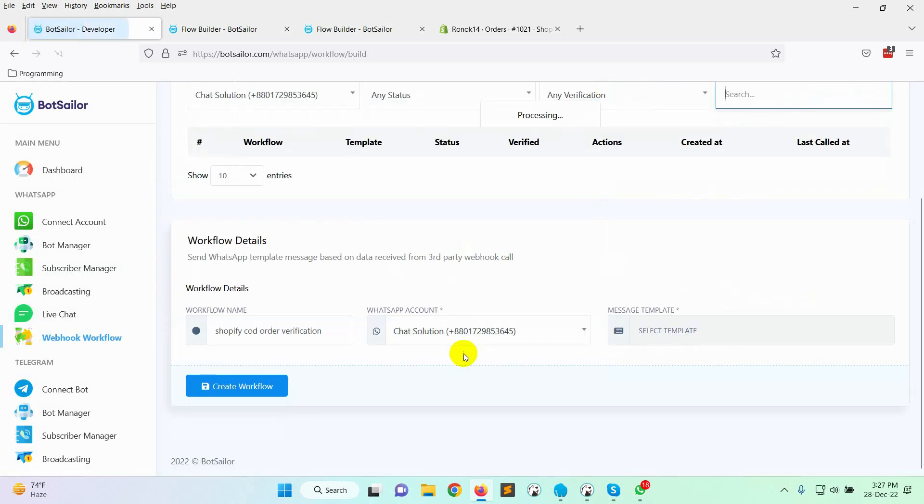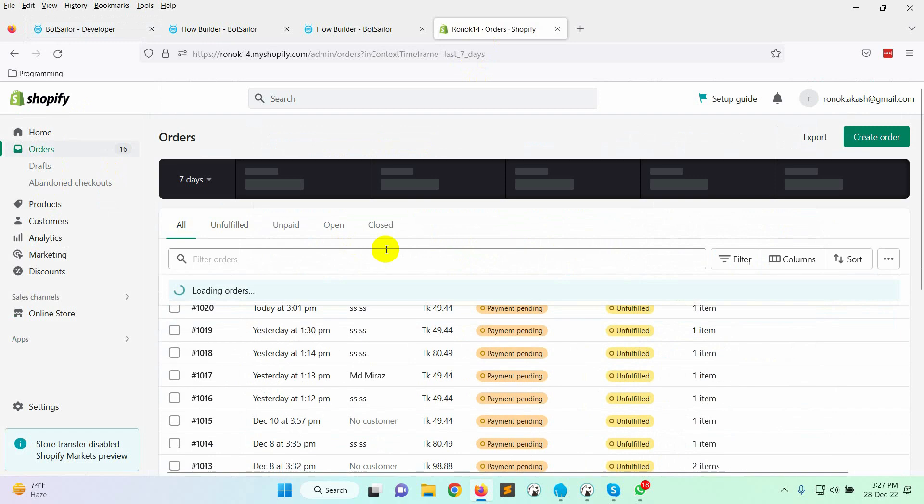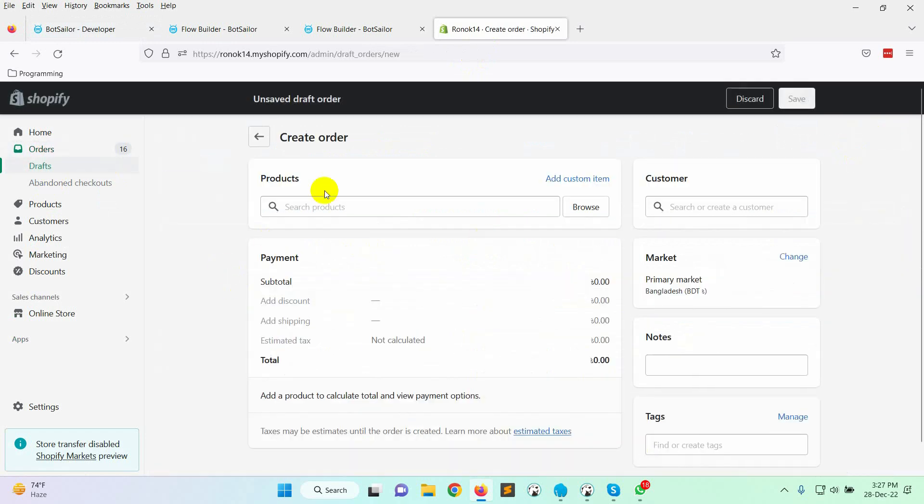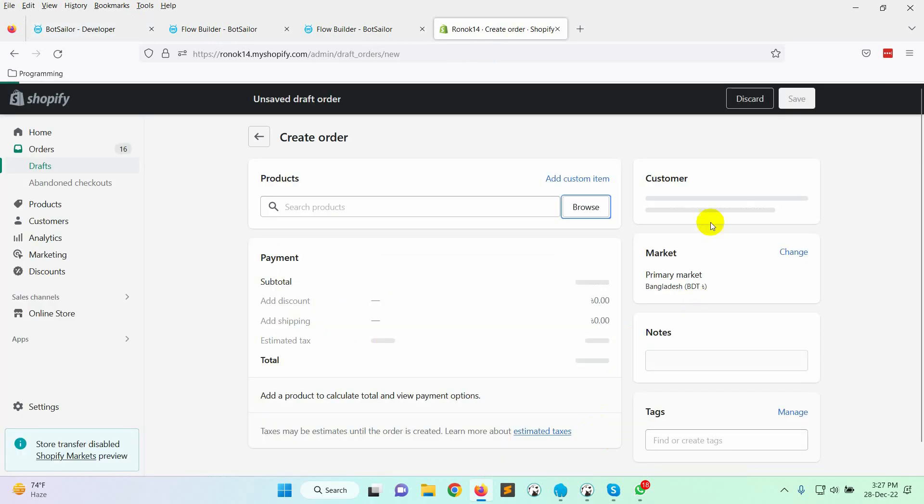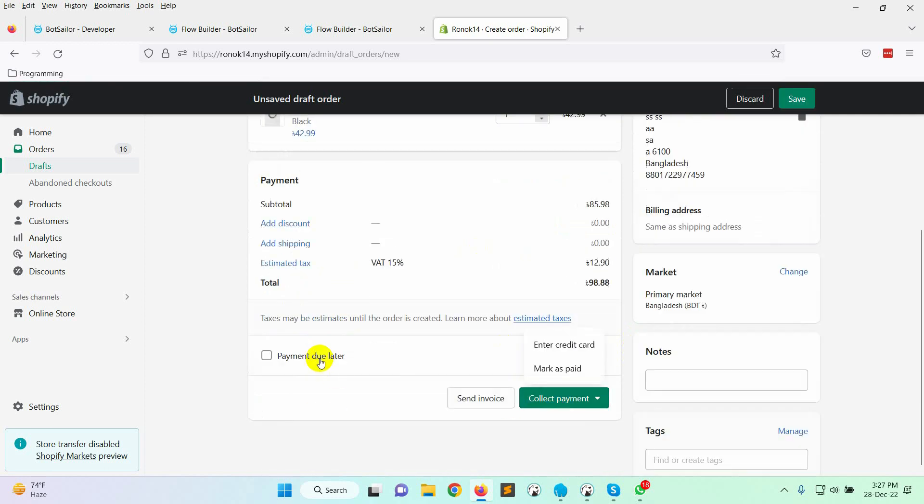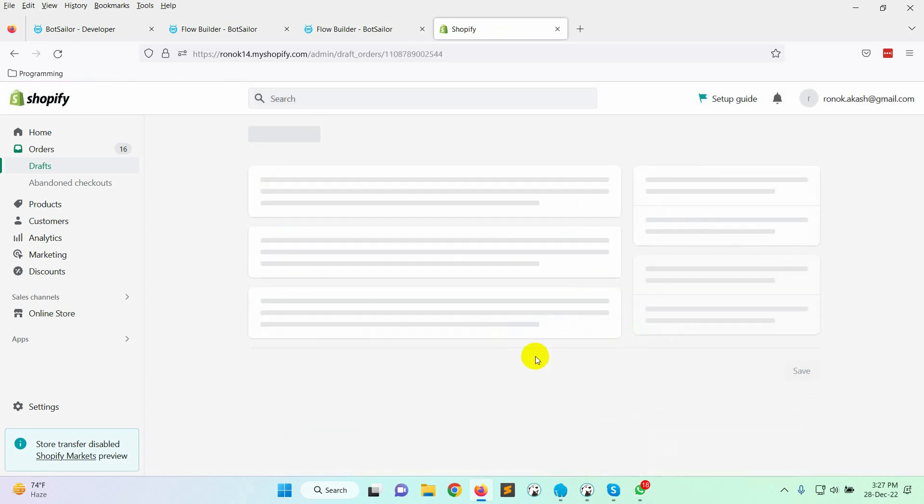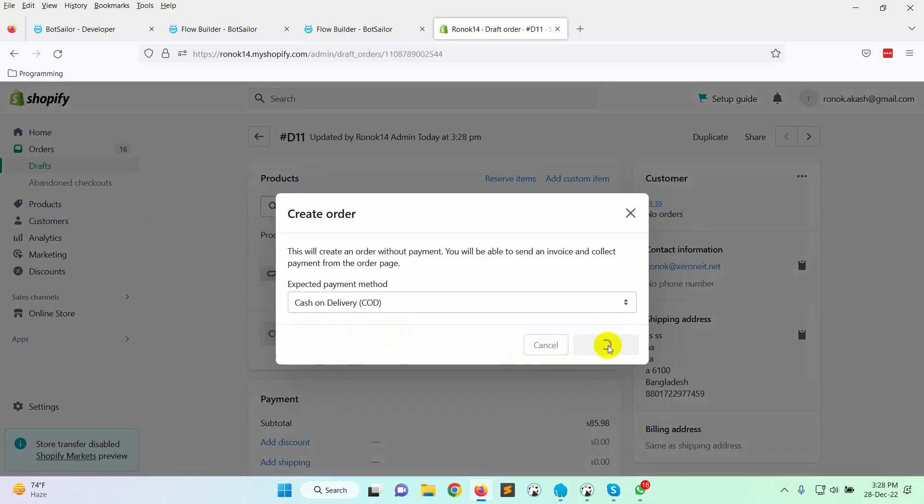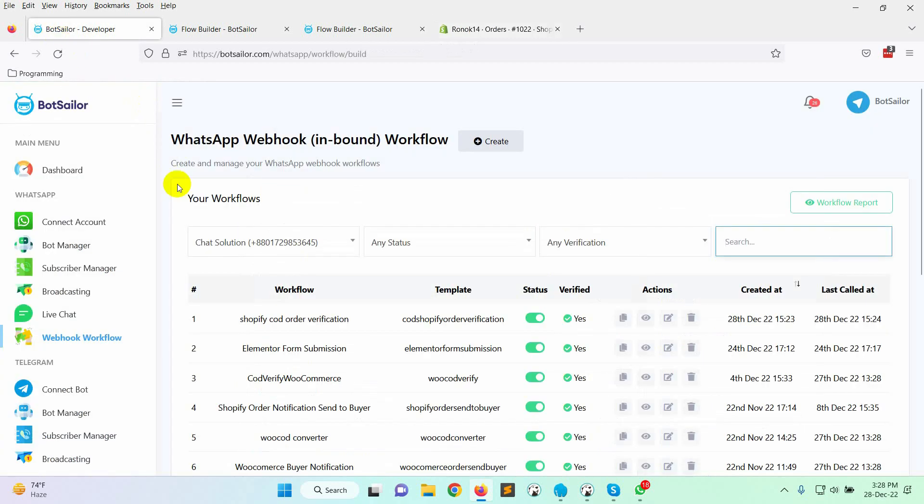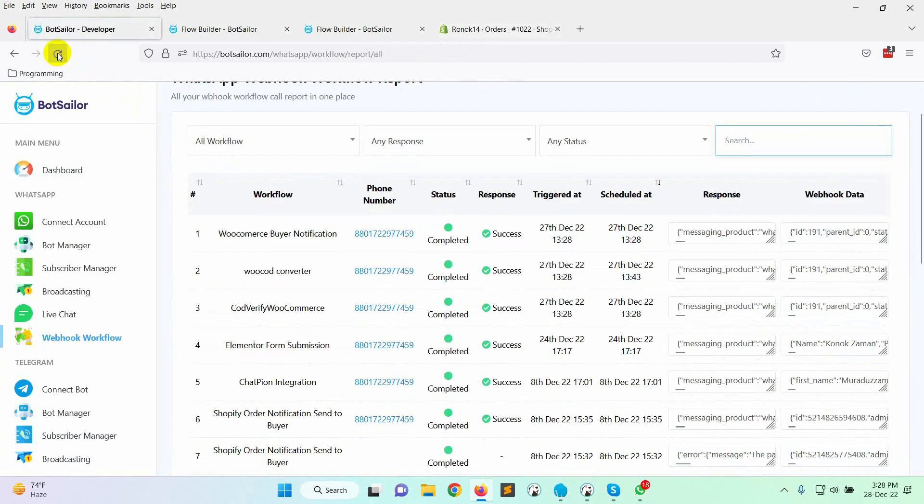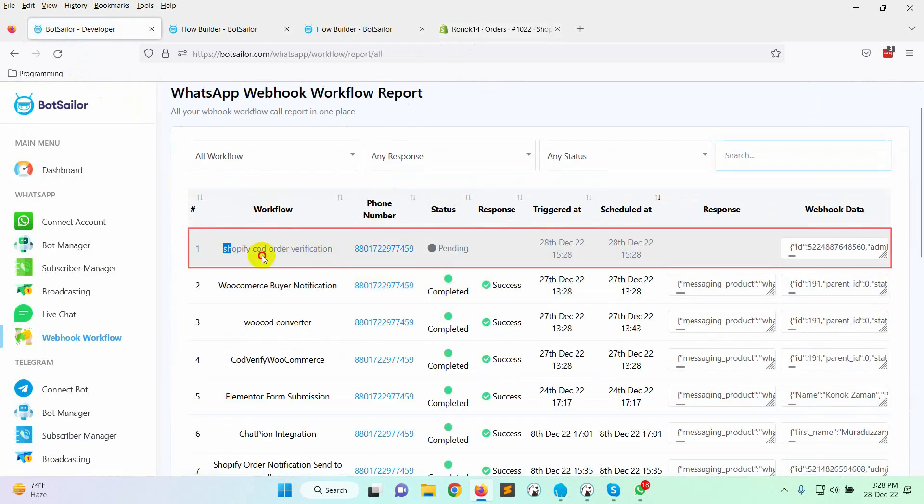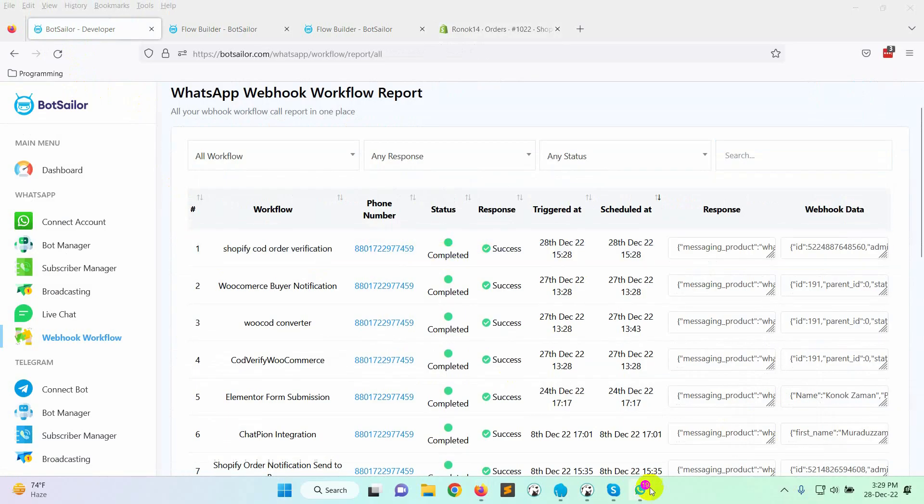That's it. Now, let's check it by creating a cash on delivery order. Now, if we go to the Bot Sailors workflow report, we can see that the campaign has been created. Let's wait for a while. Yes, the campaign is completed. Let's check it on the WhatsApp.